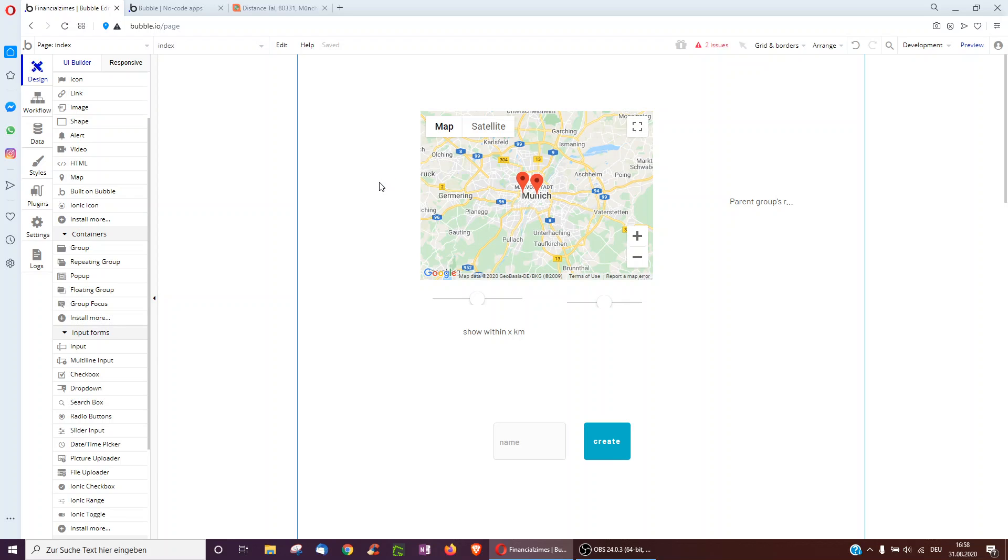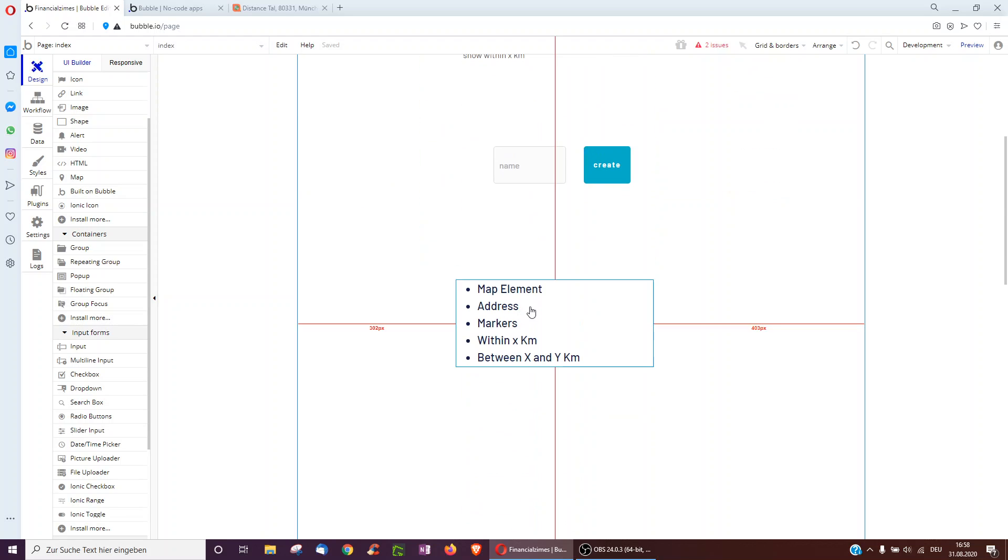Hello, so this walkthrough is going to go through the bubble map element, how to add addresses, how to show something when you click a marker, how to show only things within X kilometers, and how to show things between X and Y kilometers of your location.